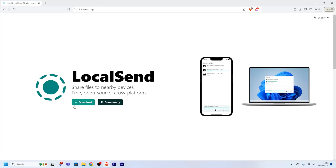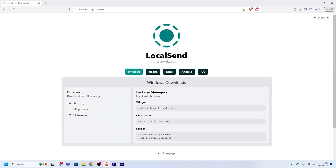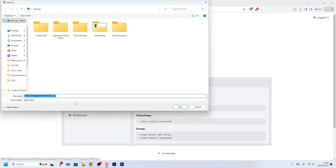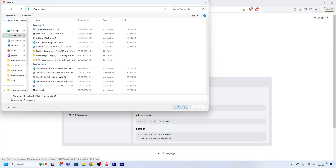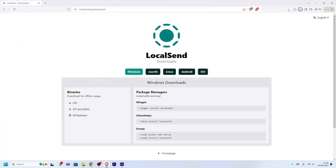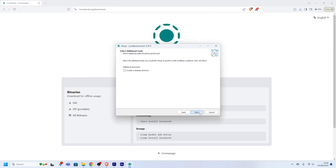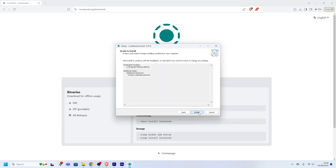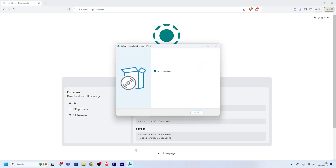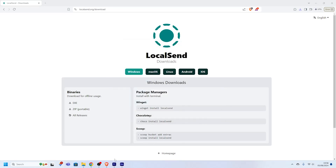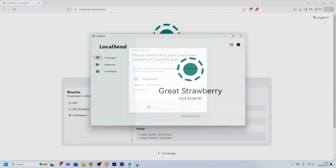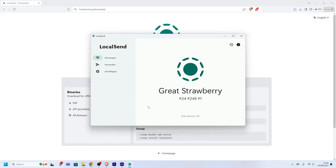First, let's install Localsend on a Windows PC. Head over to the Localsend website and download the installer for Windows. Once downloaded, open the installer and follow the on-screen instructions to complete the installation. After installation, launch Localsend — you'll see a simple interface with options to send and receive files.